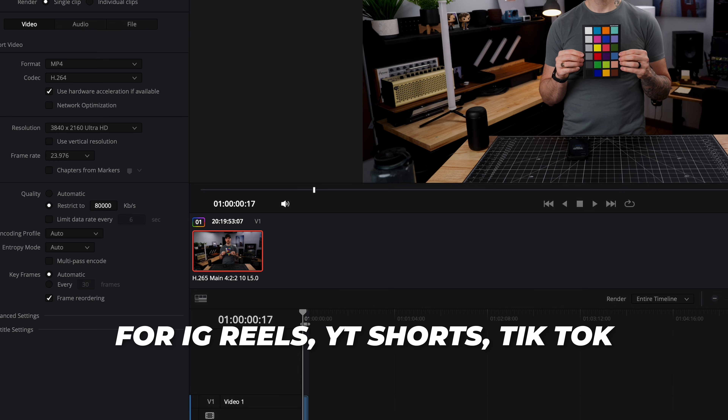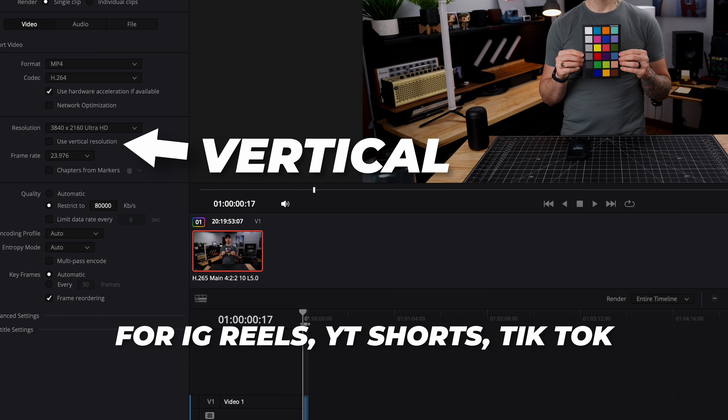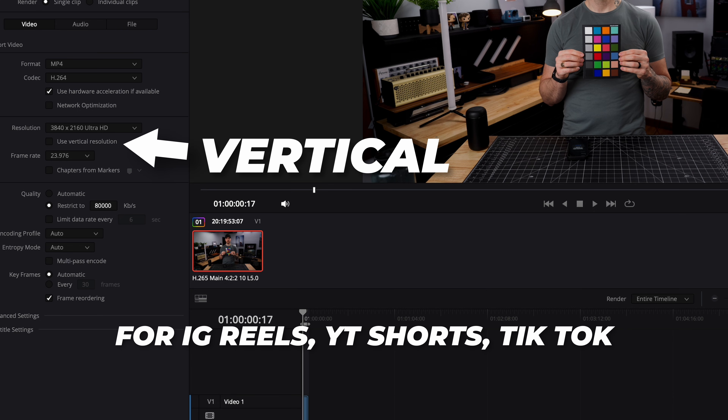The only thing that changes when I'm making vertical videos for Reels, Shorts, or TikTok is that my resolution is 1920x1080, I select Use Vertical Resolution, and I set my restriction to 16,000 kilobits per second — and that seems to work pretty well.